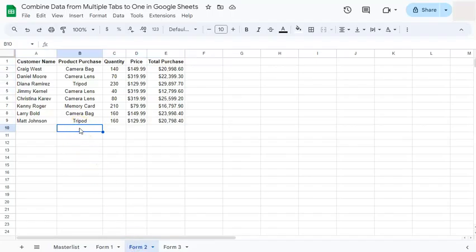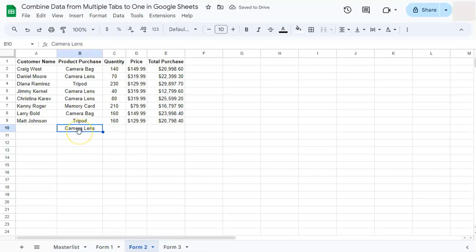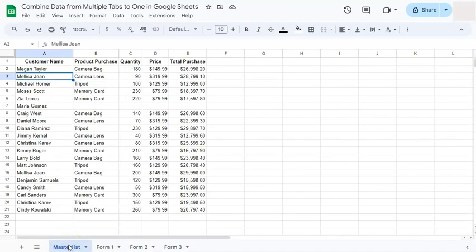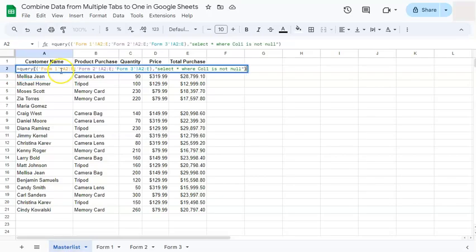There we go, we've updated one of the tabs columns or forms. And if we go back to our master list, it doesn't get updated because in our formula we're only considering column one.